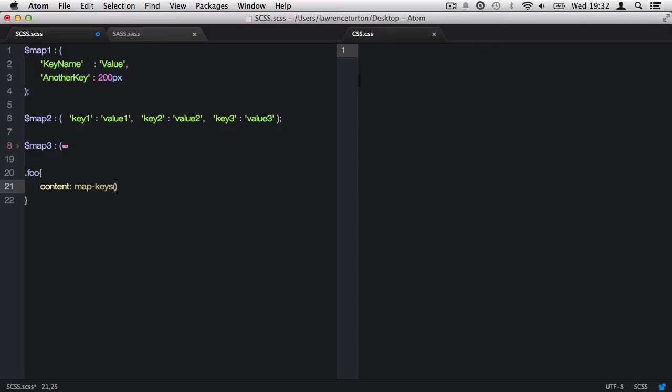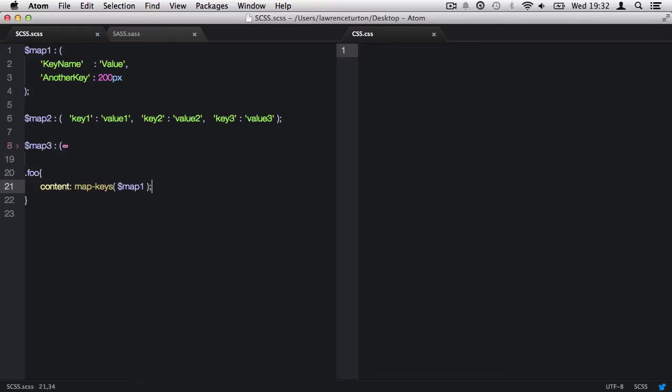This function will produce a list of all the keys available within a map. This function requires one argument, which is the map, to be passed in. Once saved, we can see the produced code.